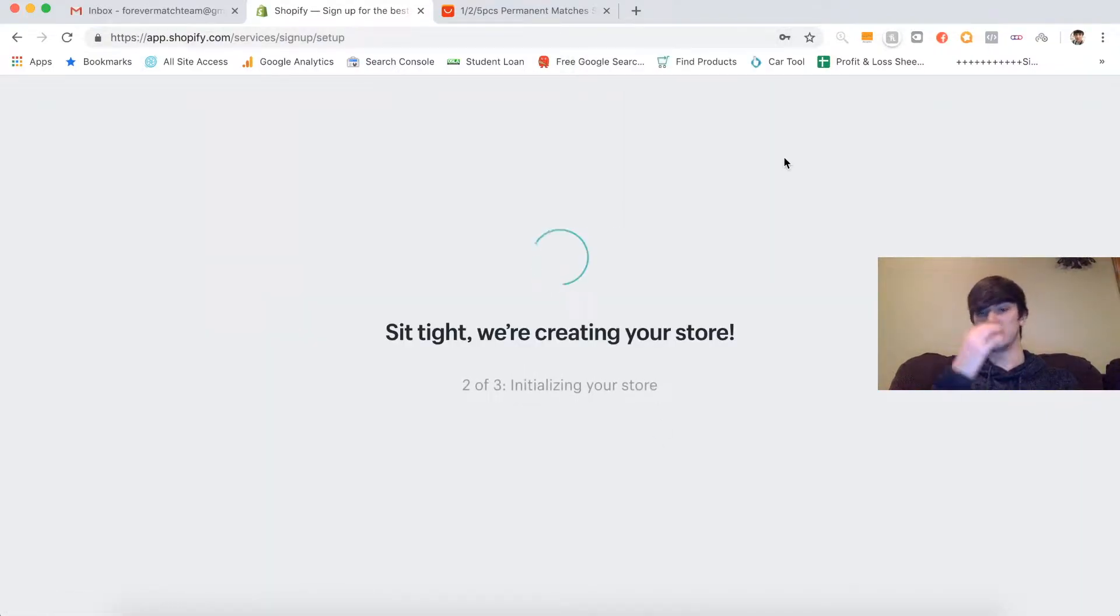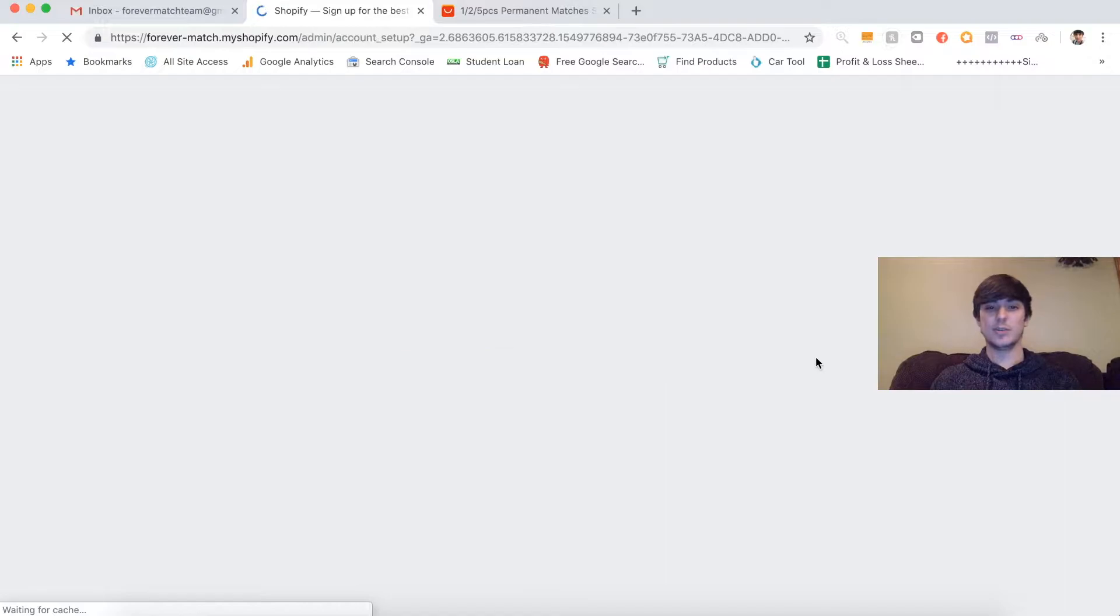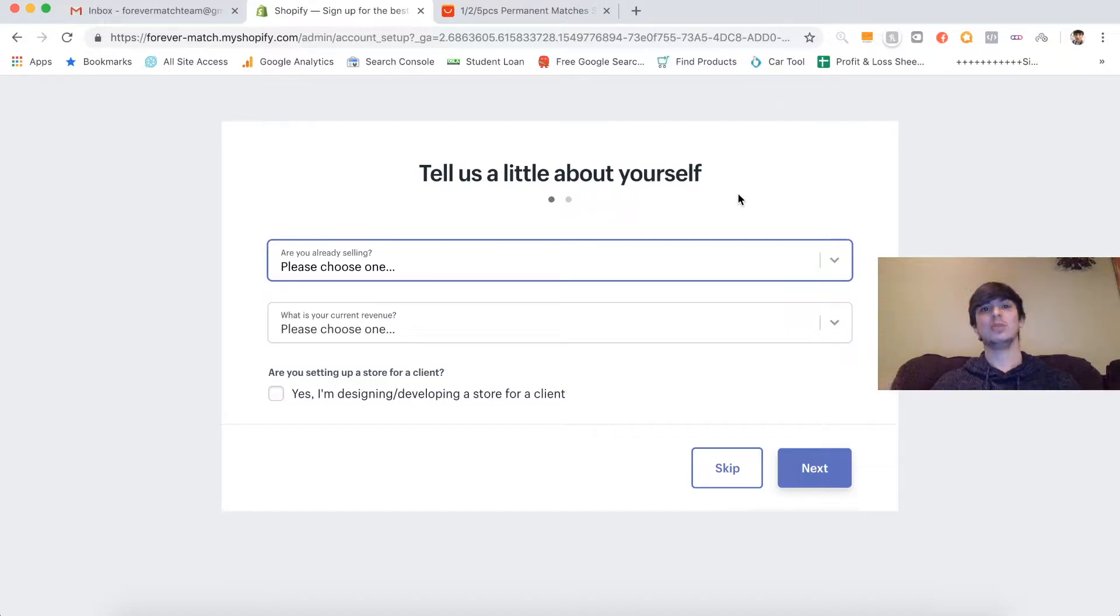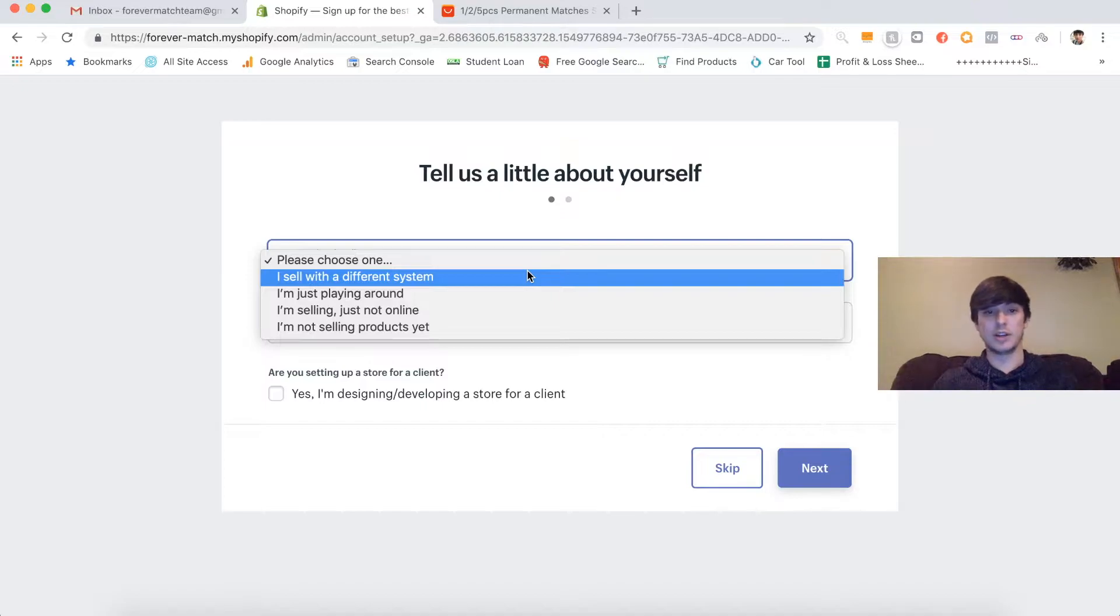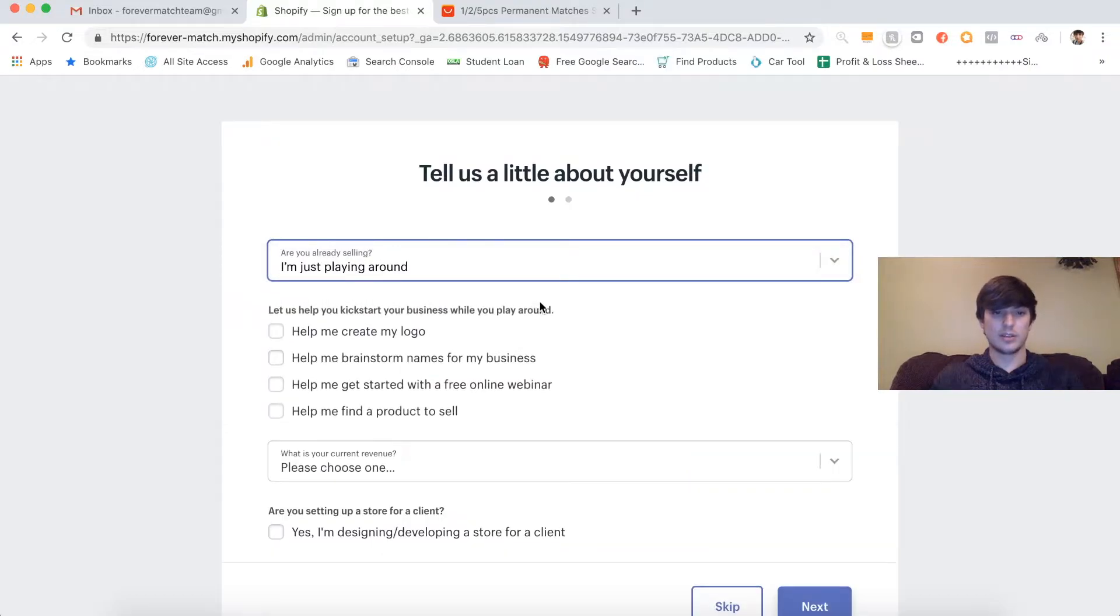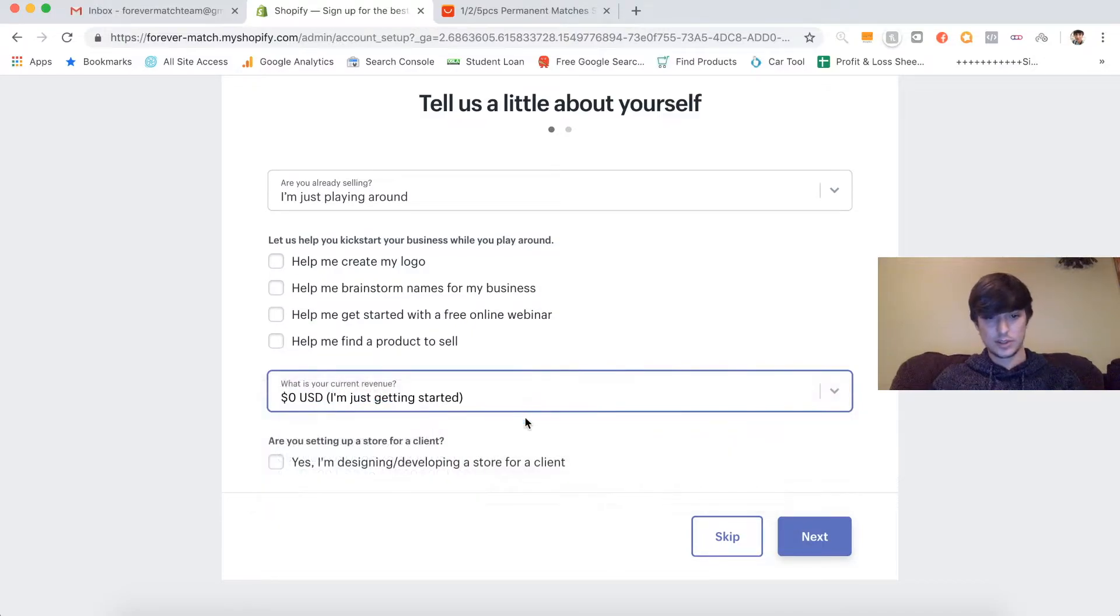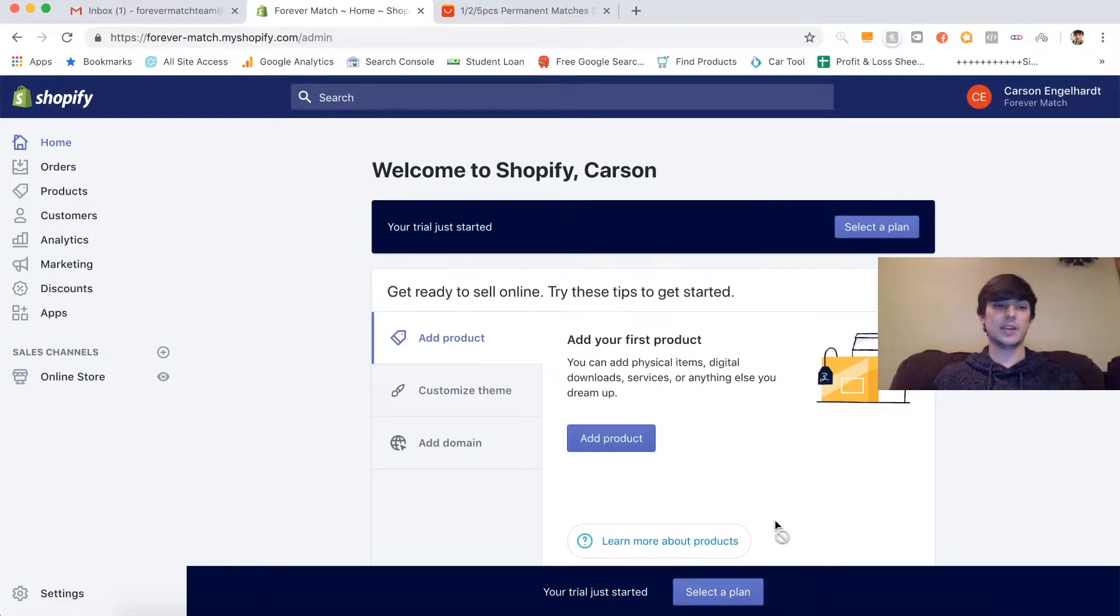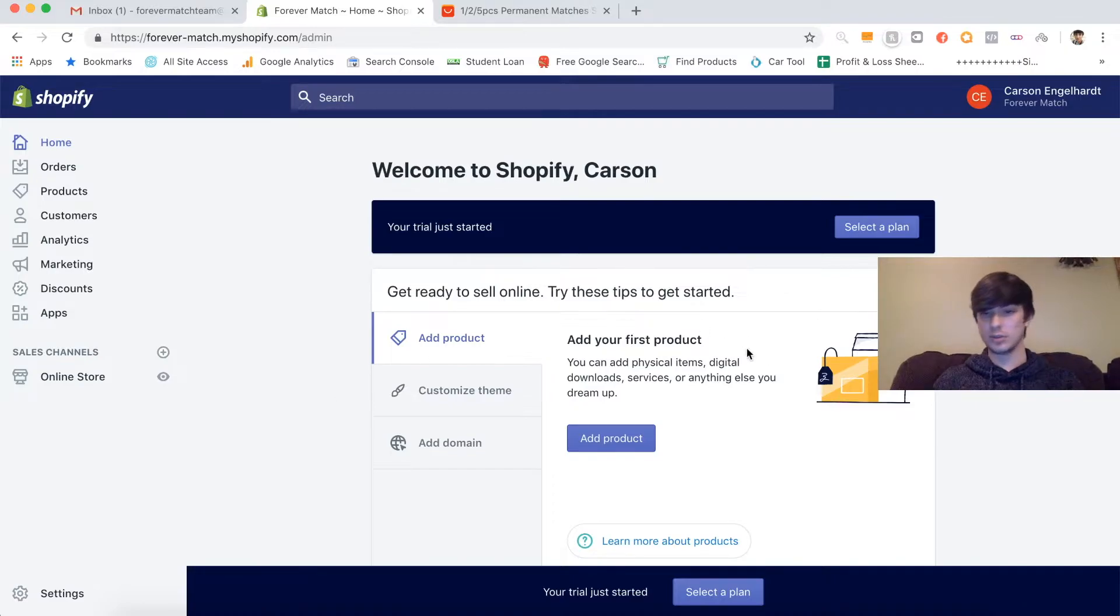Basically what this free trial does is you have 14 days to design your store for free. You don't have to pay anything. If you decide at the end of the 14 days you don't want to pay for the subscription and you don't want to end up selling anything, perfectly fine. But to continue after that, you do have to pay the $29 a month. So you're going to want to click just playing around, it doesn't really matter. Just getting started. And next. I'll meet you guys at the other one because it's just personal information.